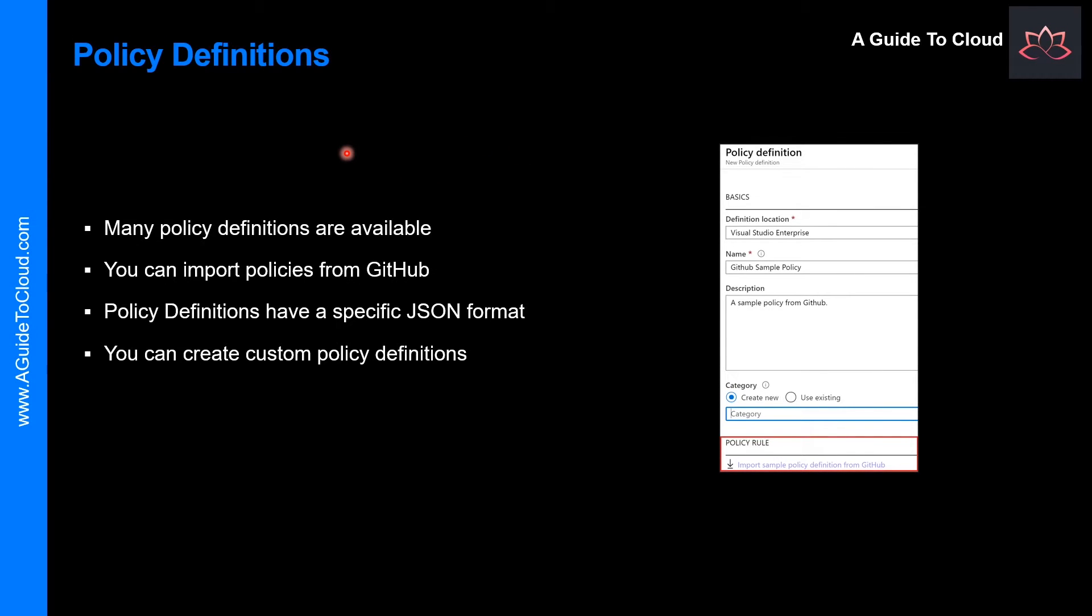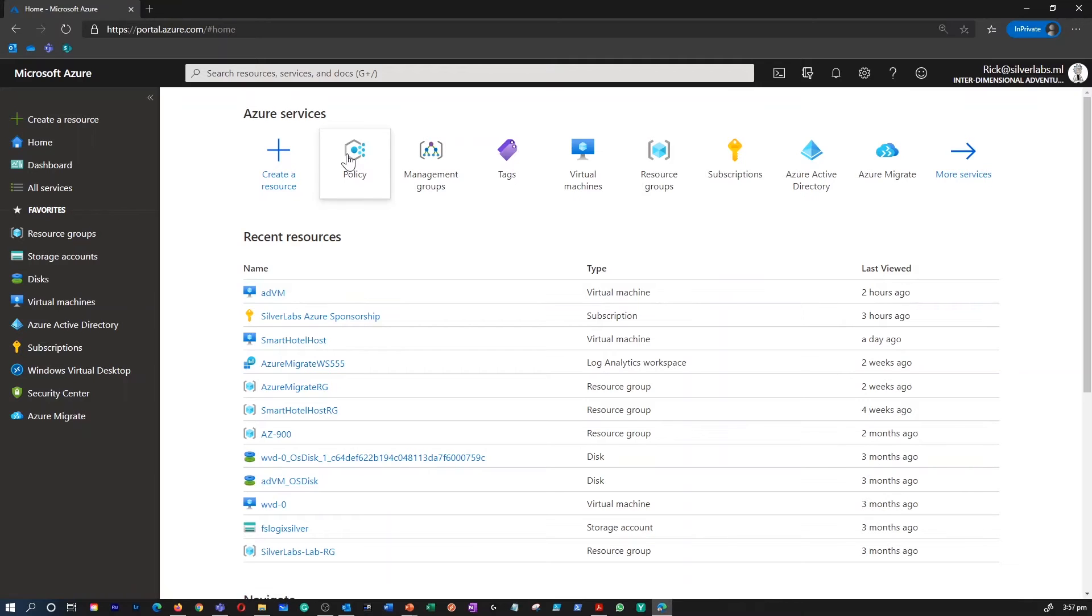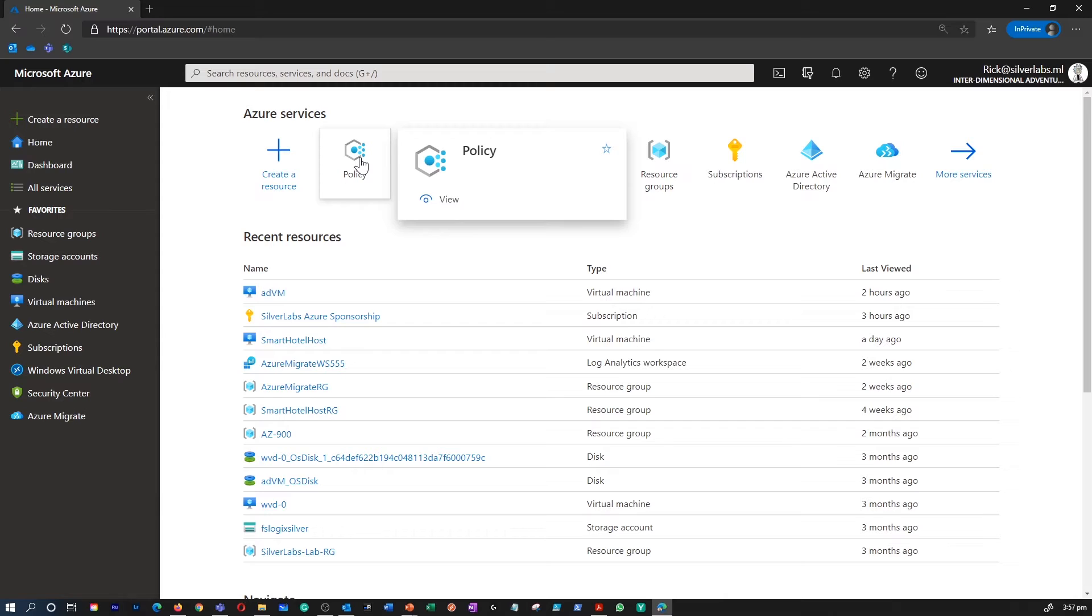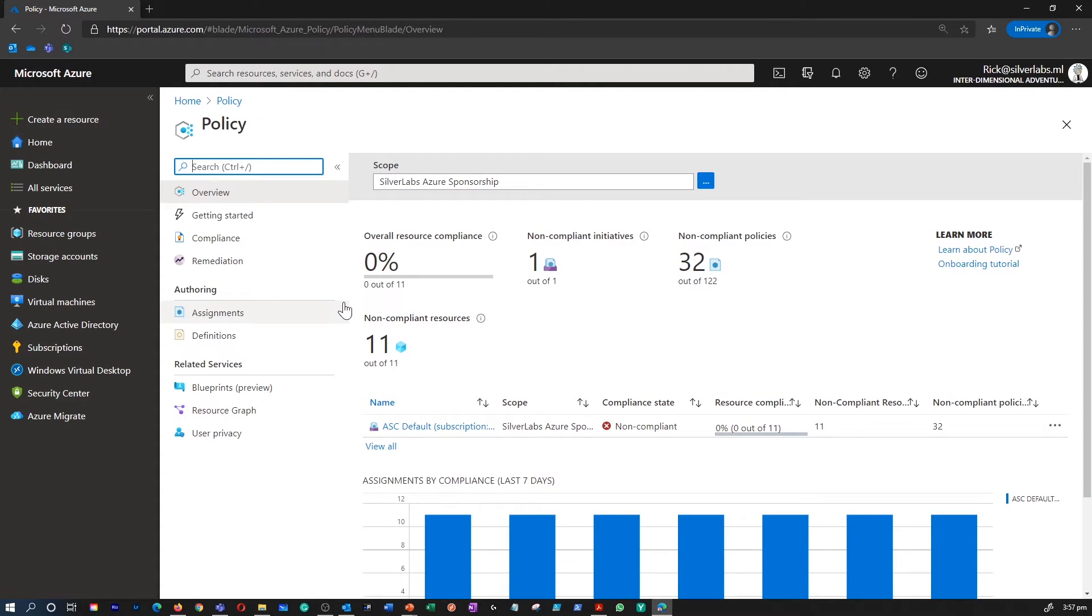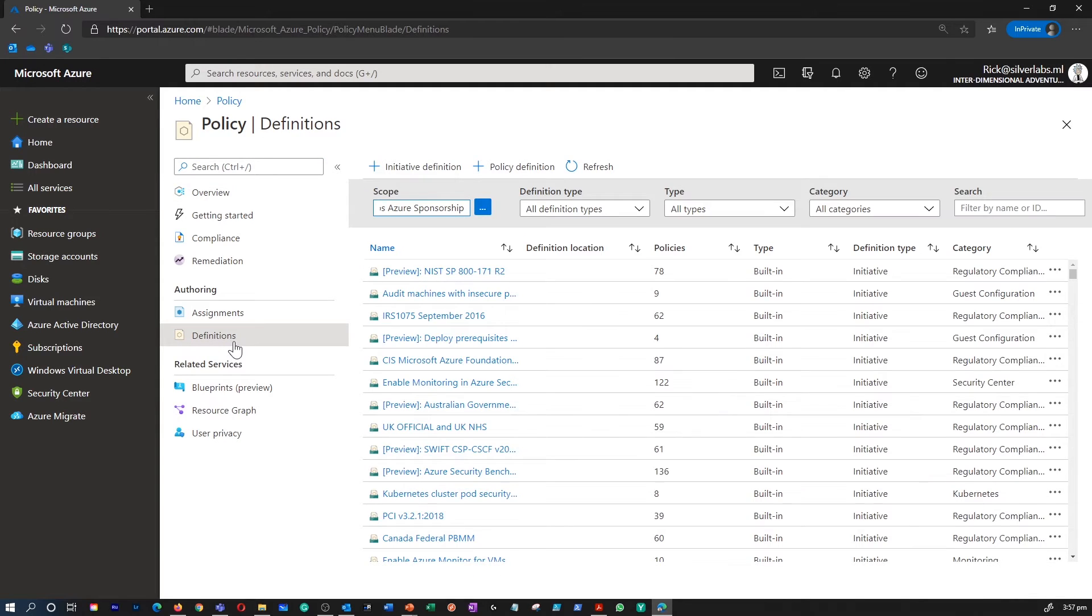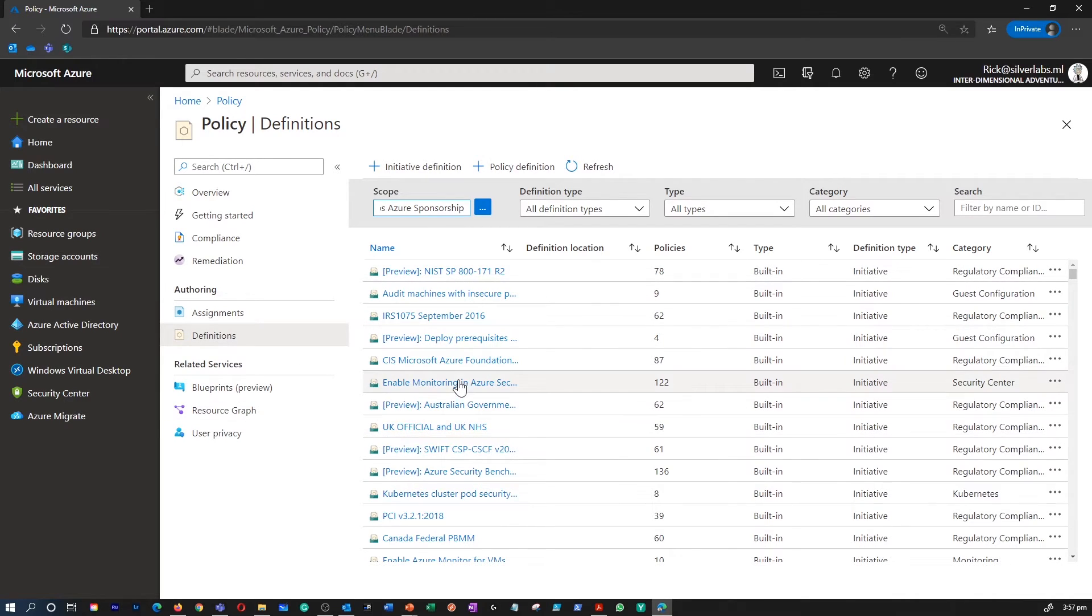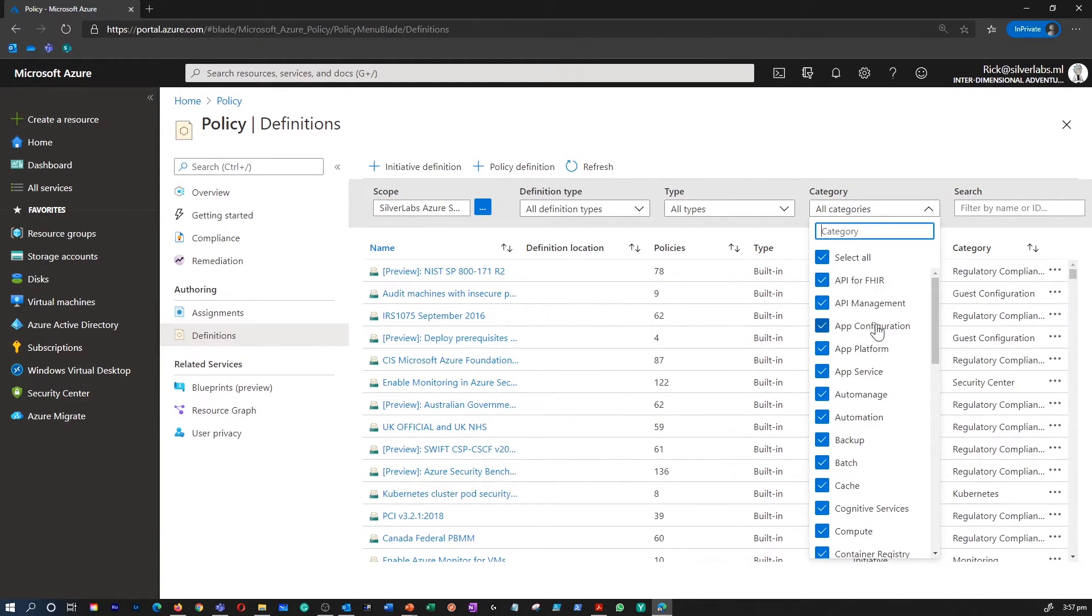So what are policy definitions? Let me take you to the Azure portal and show you where you can find the policies first. So I'm on my Azure portal. I'm going to click on policy. If you don't see policy over here, you can search for policy on this global search box. Under policy, you can come to definitions.